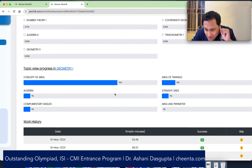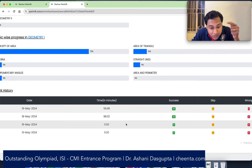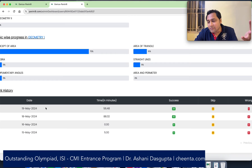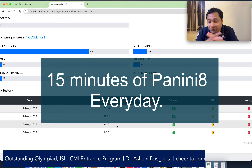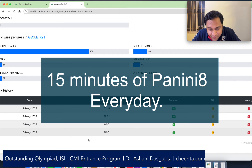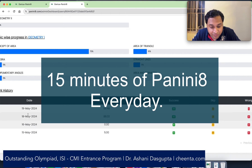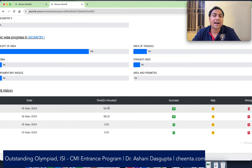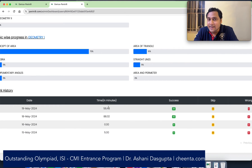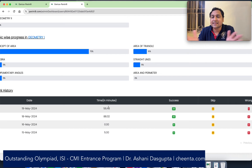It also gives you a sense of how much work you can do every day. We recommend that you work for at least 15 minutes every day. As we can see, this particular student worked five minutes on the 15th of May, approximately 88 minutes on the 18th of May, and 56 minutes on the 19th of May. She has been working quite a lot, but over a period of time, at least 15 minutes or more would be great.